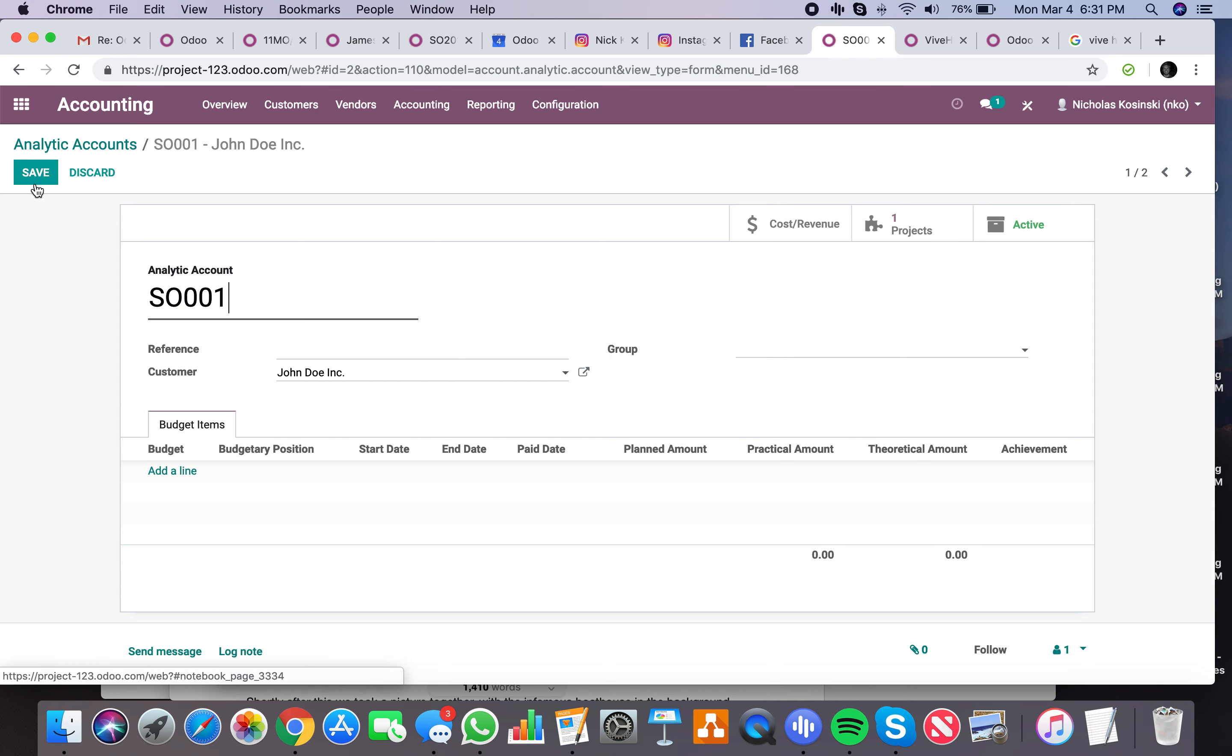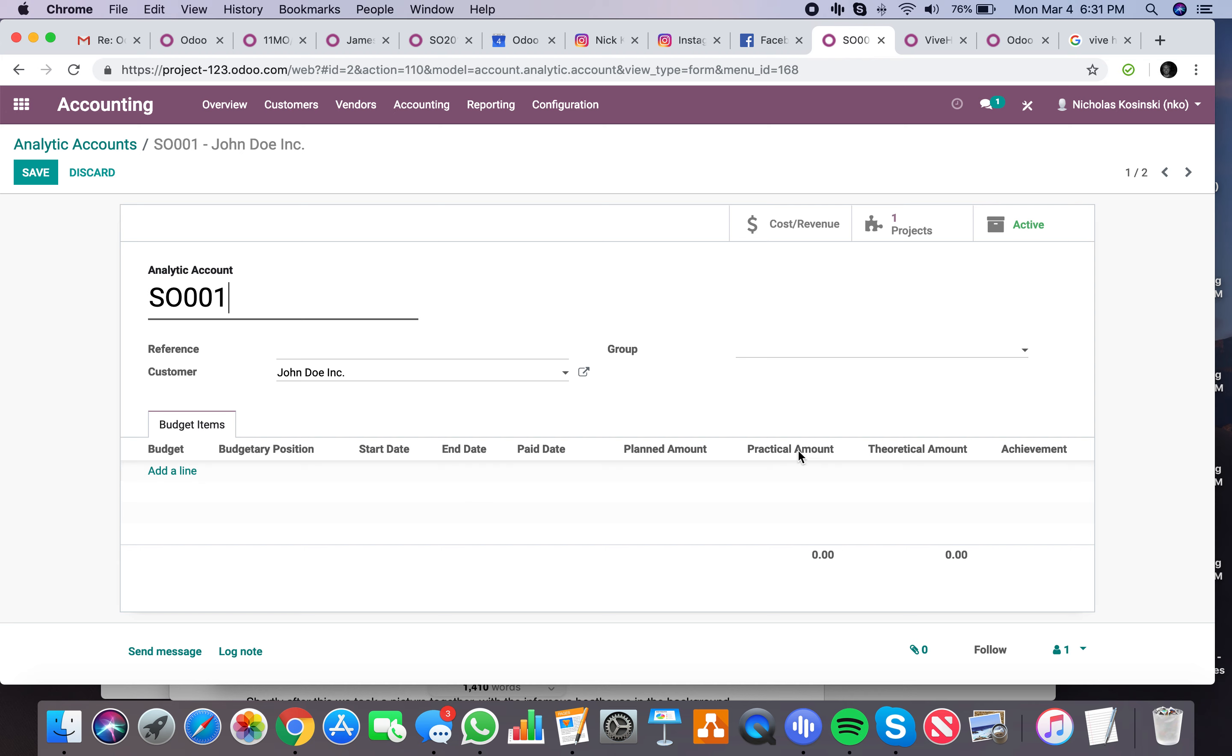You'll also be able to install budgetary positions here as well, which have start and end date per line, a planned amount which is what you intend to spend or earn according to this particular timeframe, a practical amount which is essentially what your actuals are. Theoretical amount is what you should be at given the specific date and time that you're currently at versus where you start and end. And then the achievement will tell you a percentage in terms of how you're trending against that budget.